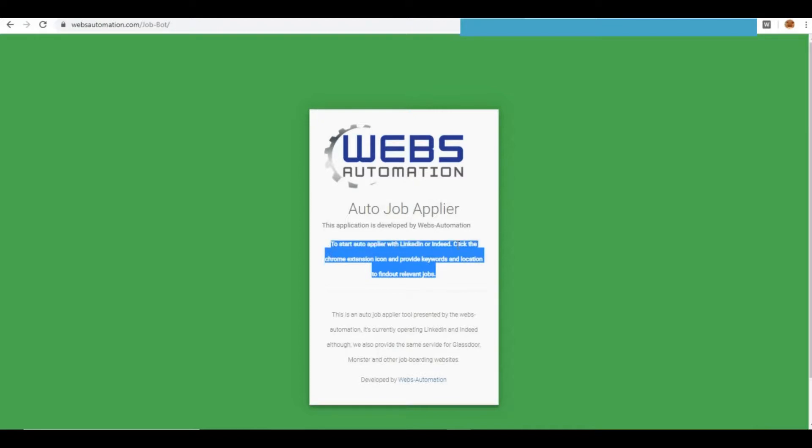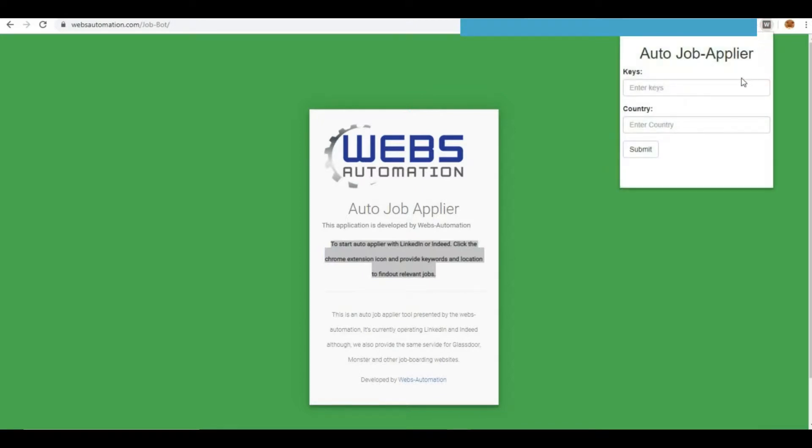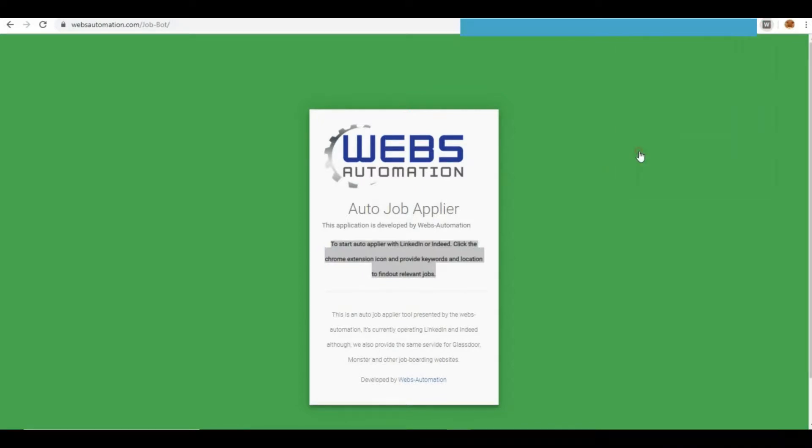Once this page is loaded, you need to click our Chrome extension. Place your keywords and location to find relevant jobs.